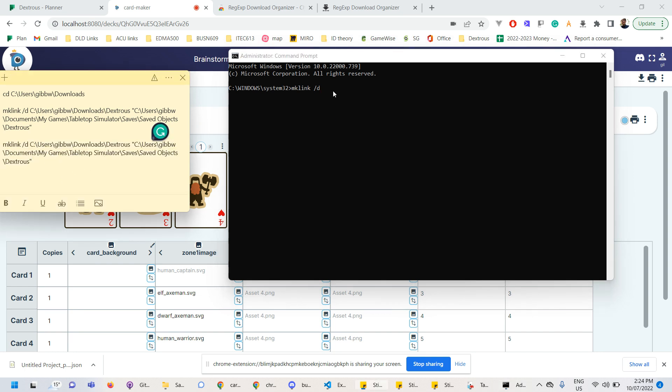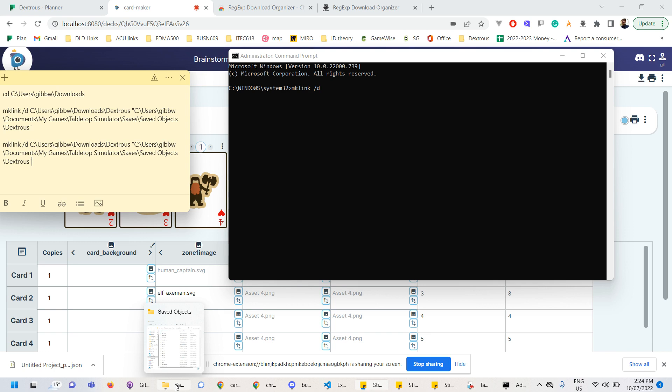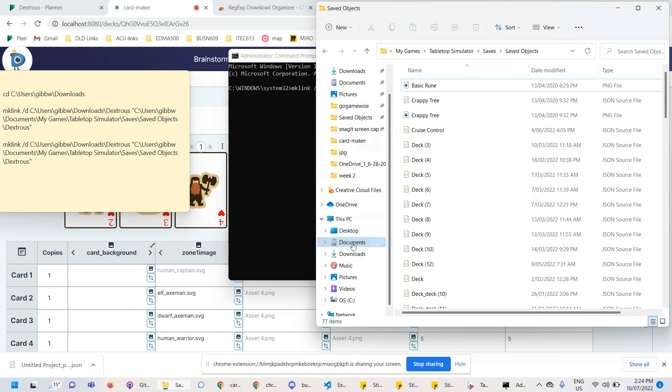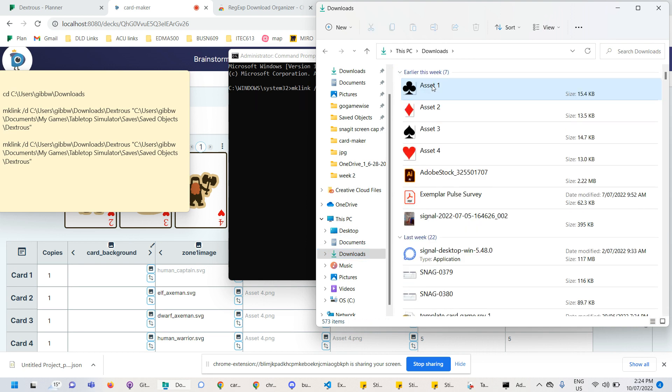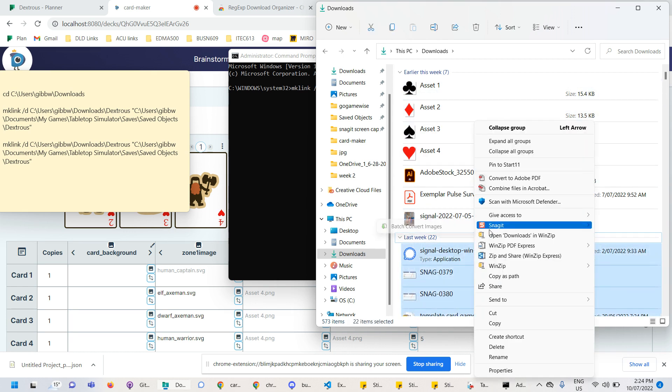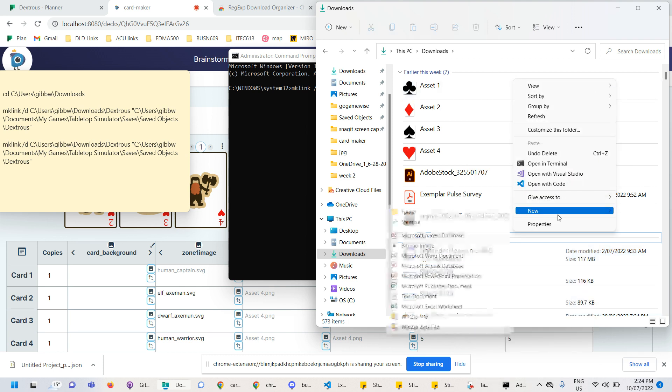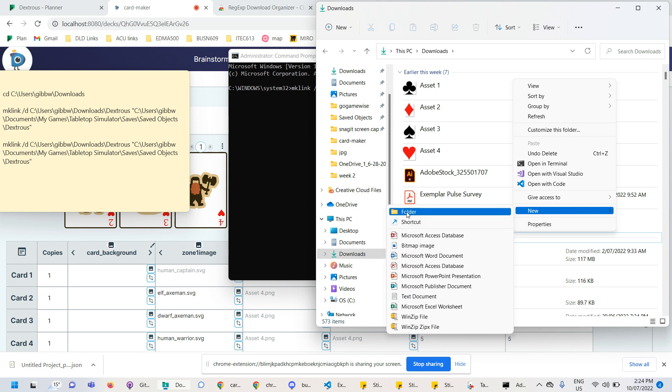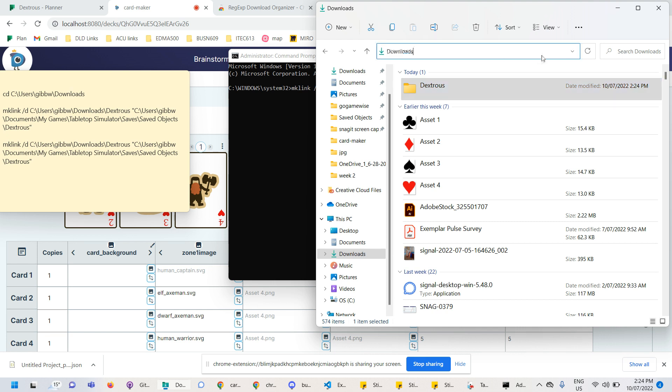So how do you get that? So go to your downloads folder, which is wherever you've put it. So for me, it's in downloads. I don't want Bob. I want Dexterous. So I actually just need to create a new folder here. Call it Dexterous. Or, you know, call it whatever the name is that you specified in the RegXP earlier. And I want the actual path.